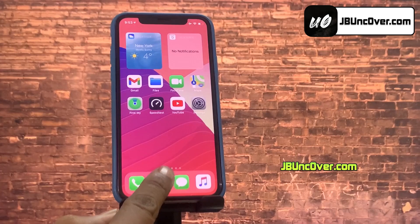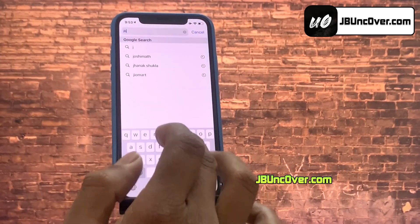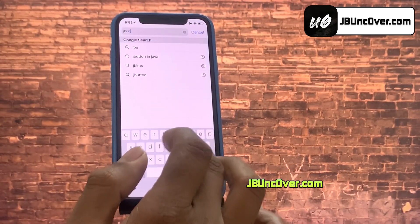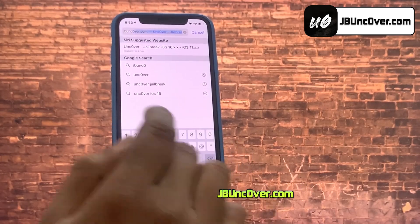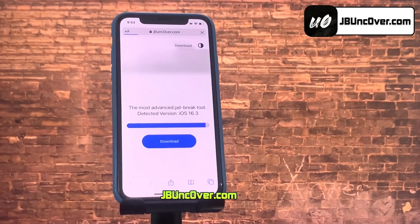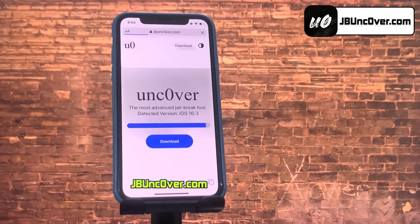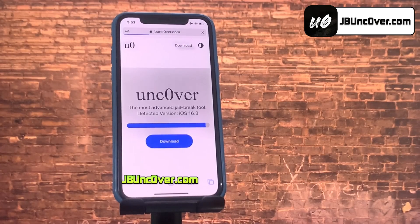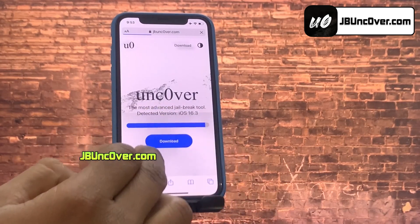Now, open up Safari browser and visit this link: jbunc0ver.com. Please be sure that the letter O within Uncover is a zero, so it's jbunc0ver.com. I will add this website link in the description, pinned comment, and over this video screen for you.